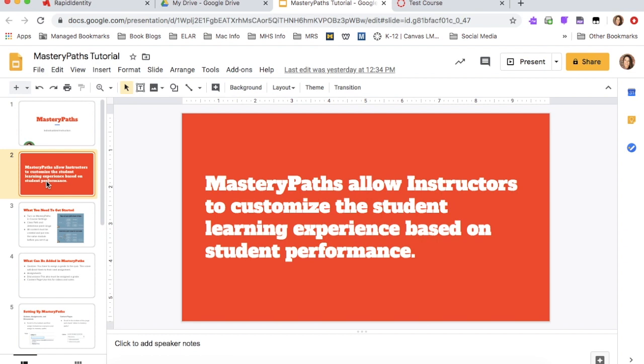So Mastery Paths just allows instructors to customize the student learning experience based on student performance. So you always start off with a pre-test. Based off of that pre-test, it will take them down a course, a set of coursework and a post-test based on how they did on their pre-test.